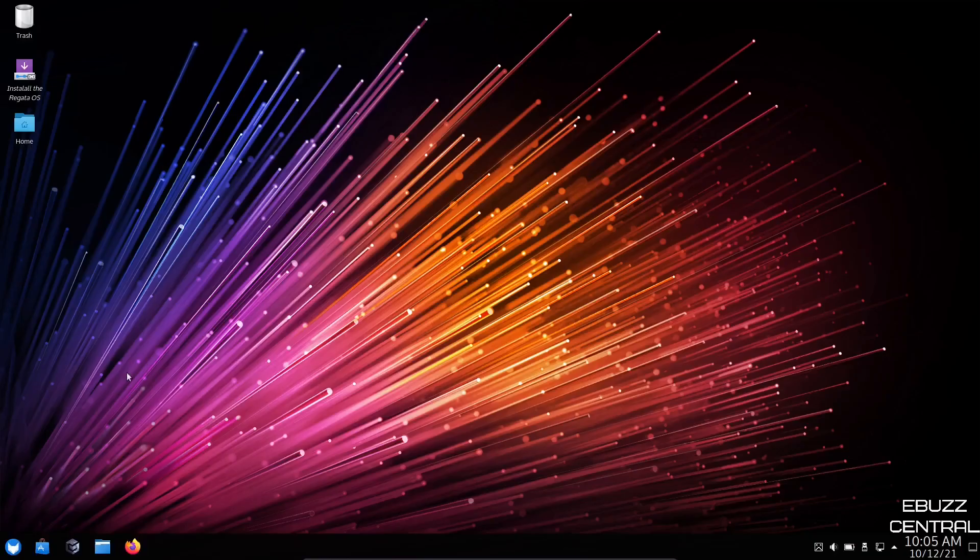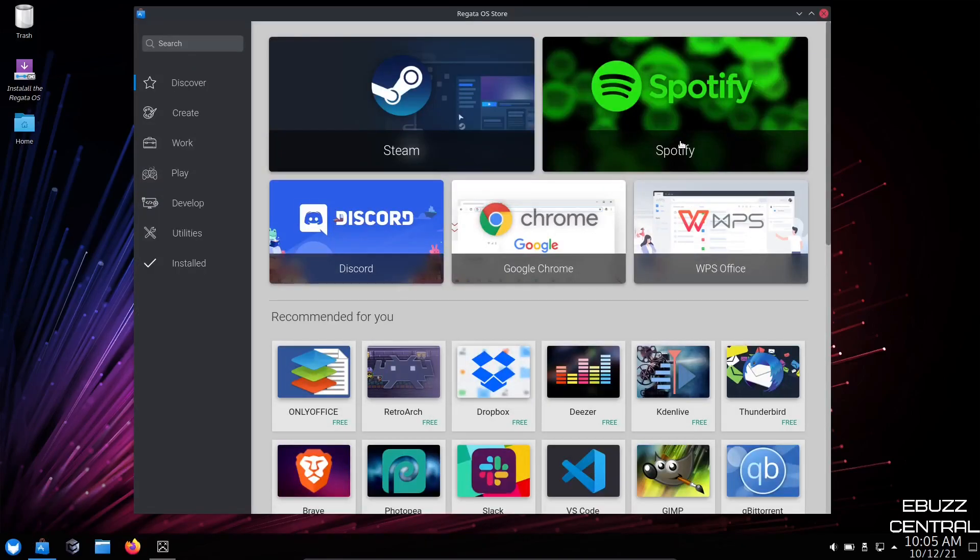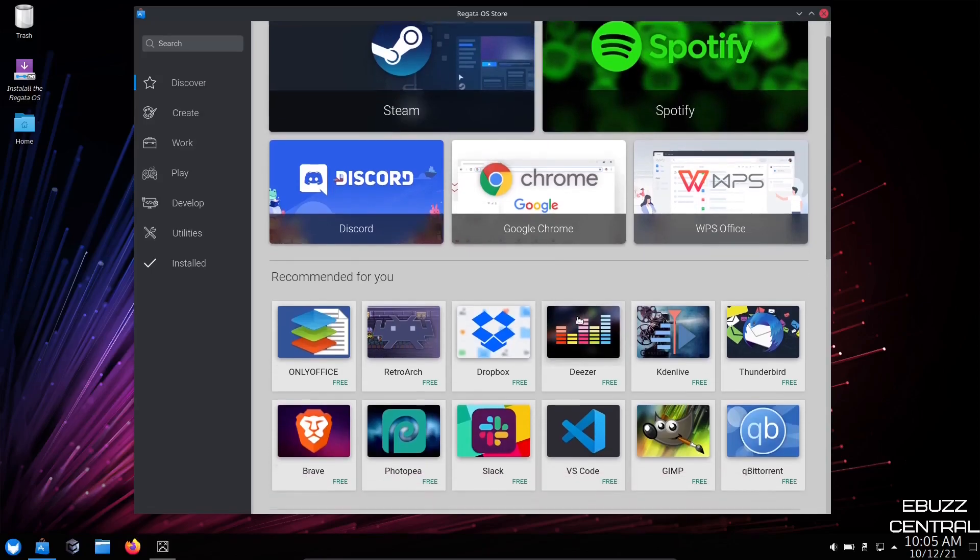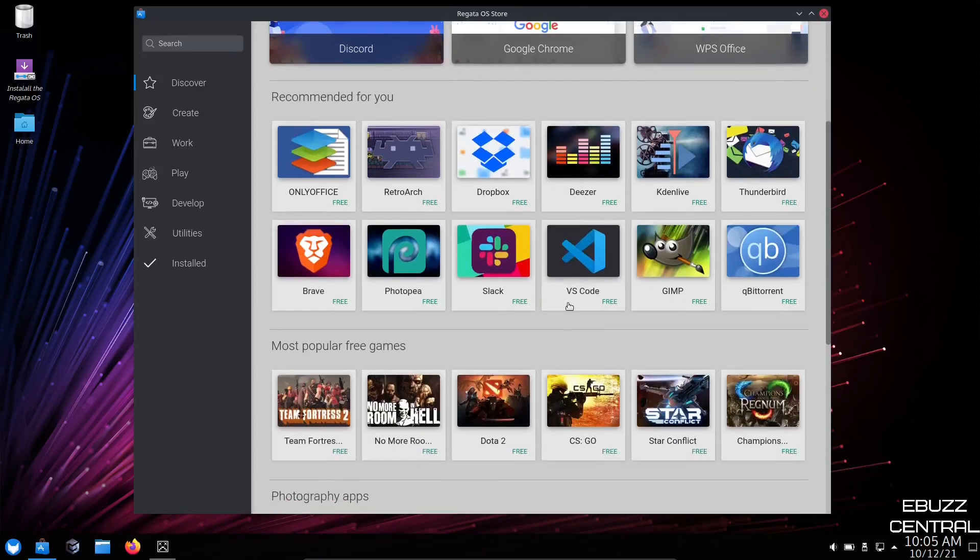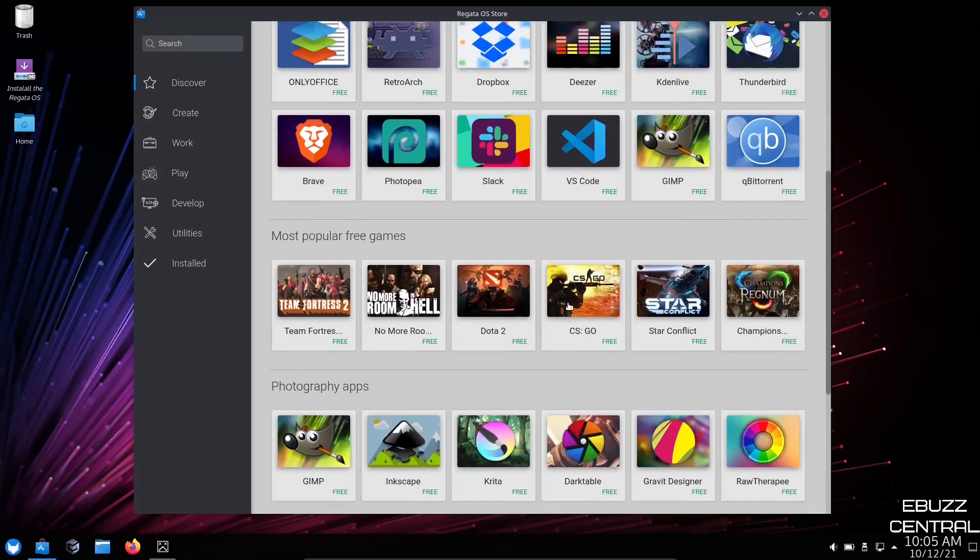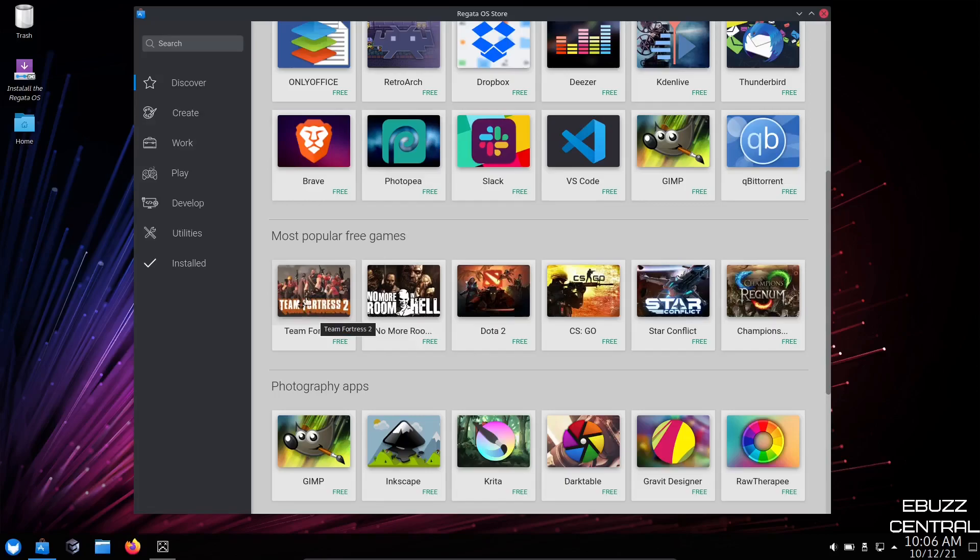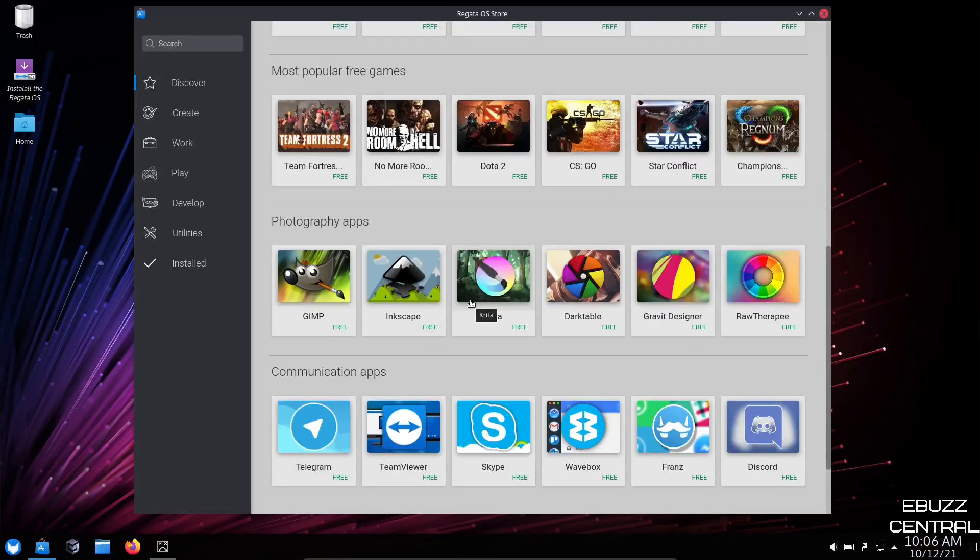So now we'll come down to the bottom. You've got your panel. You've got Regatta OS Store. Let's go ahead and open that up. The store has loaded and it is a pretty decent looking store. Right up top, you've got Recommended. You've got Steam, Spotify, Google Chrome, WPS Office. Down below that, you have things like OpenOffice, Brave, and then most popular free games. That's what I like about this is it gives you, if you're a gamer, CSGO, Star Conflict, Champions, Dota, GIMP, Inkscape, Krita.